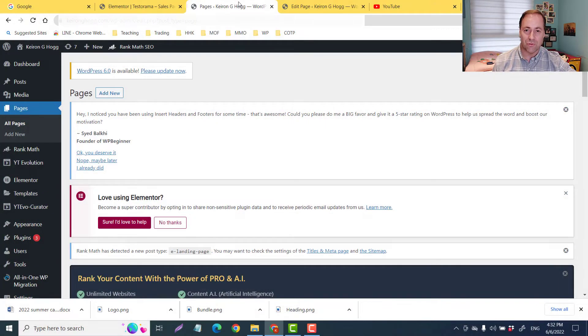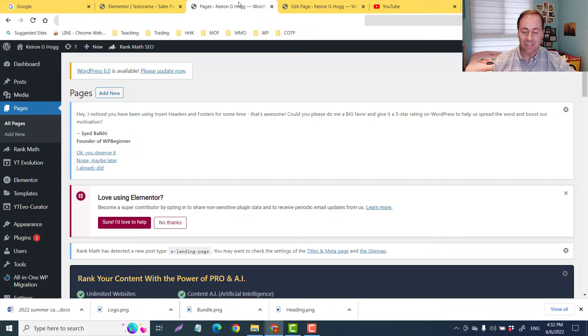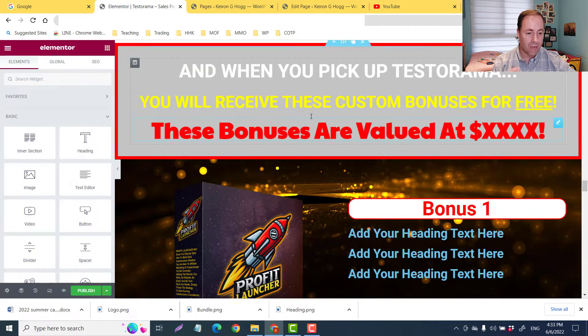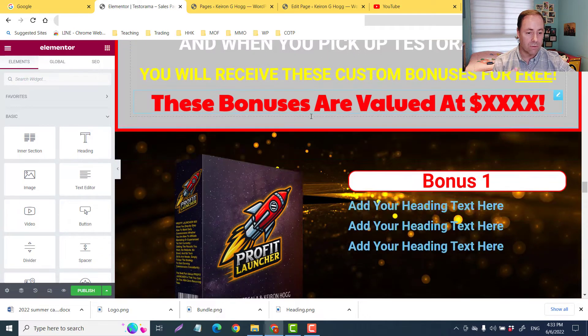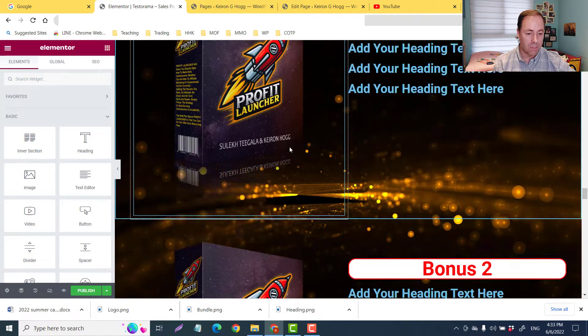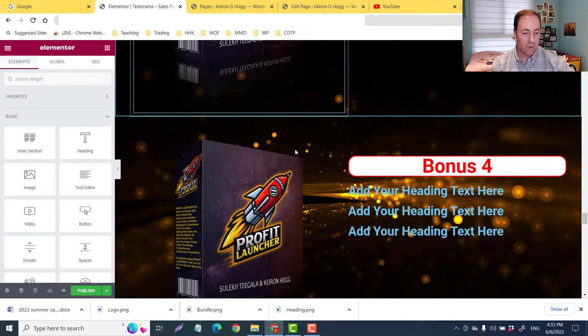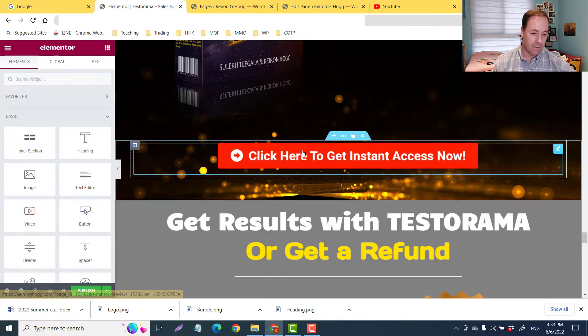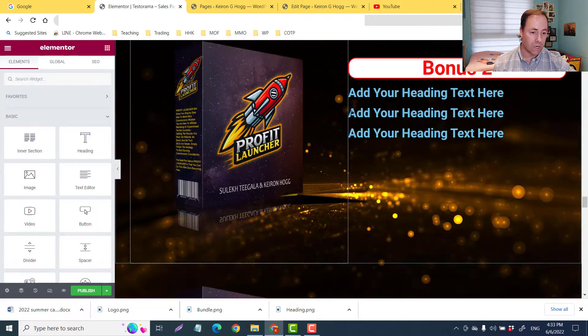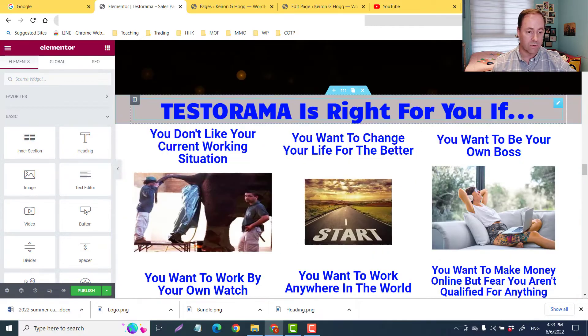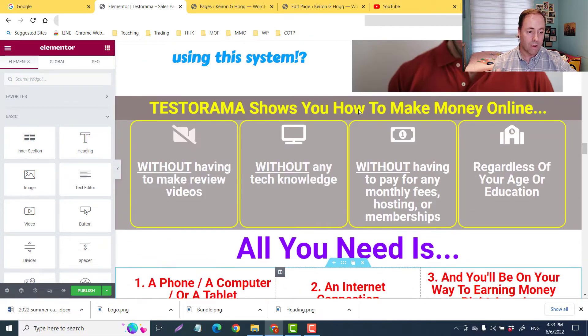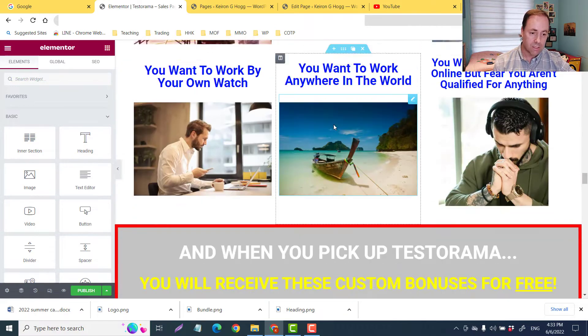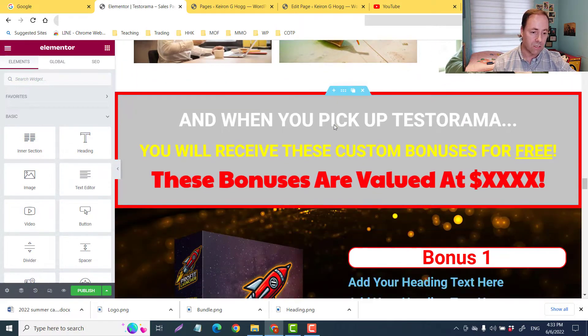First and foremost, I'm in my kids' room here, so if things look a little bit juvenile, that is the reason why. For example, these are some bonuses of a new product that my partner and I are working on here called Testorama. If I wanted to copy this because I wanted to use it again in another page, it's very easy.